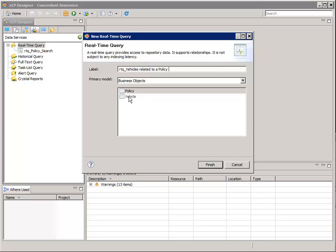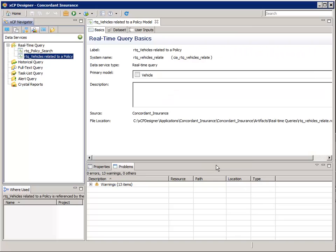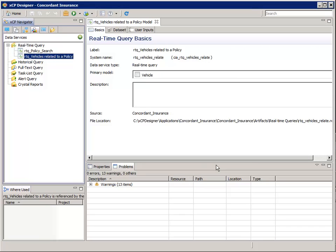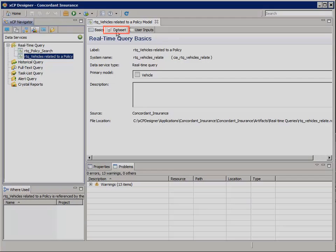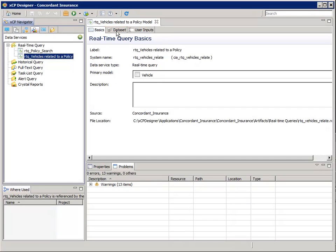For Primary Model, select Vehicle, and then click Finish. Now select the Data Set tab. The Data Set tab is where we get to specify which result set columns will be returned in an associated result set.